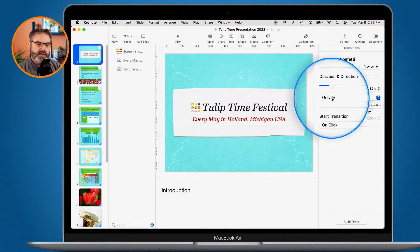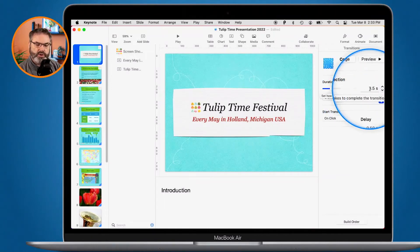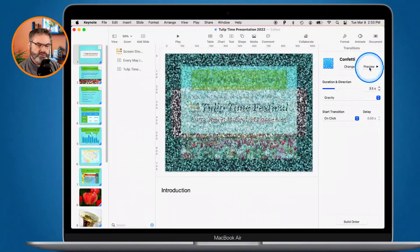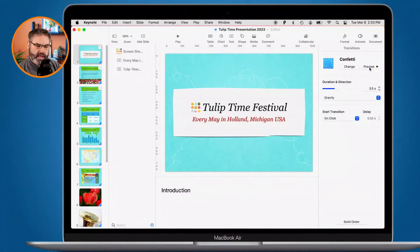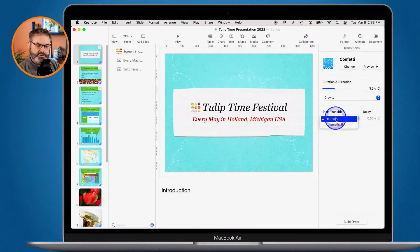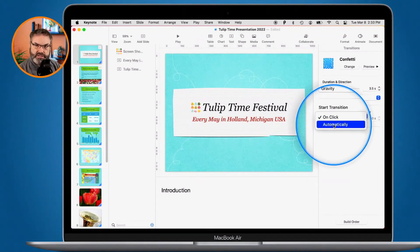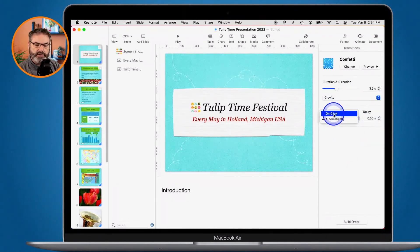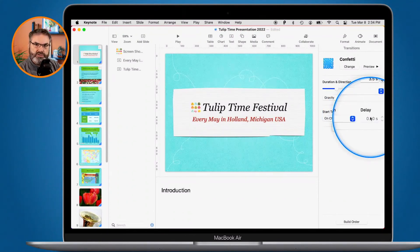Duration controls how fast the transition plays. It's currently set to one and a half seconds, but if I change it to three and a half seconds and click Preview, you can see it's much slower. You can also set when the transition starts: On Click means it triggers when you press the space bar or arrow key. Alternatively, setting it to Automatically is great for self-running presentations — you then set a delay, such as half a second or up to 15 seconds. When set to On Click, the delay option is unavailable since timing is manual.